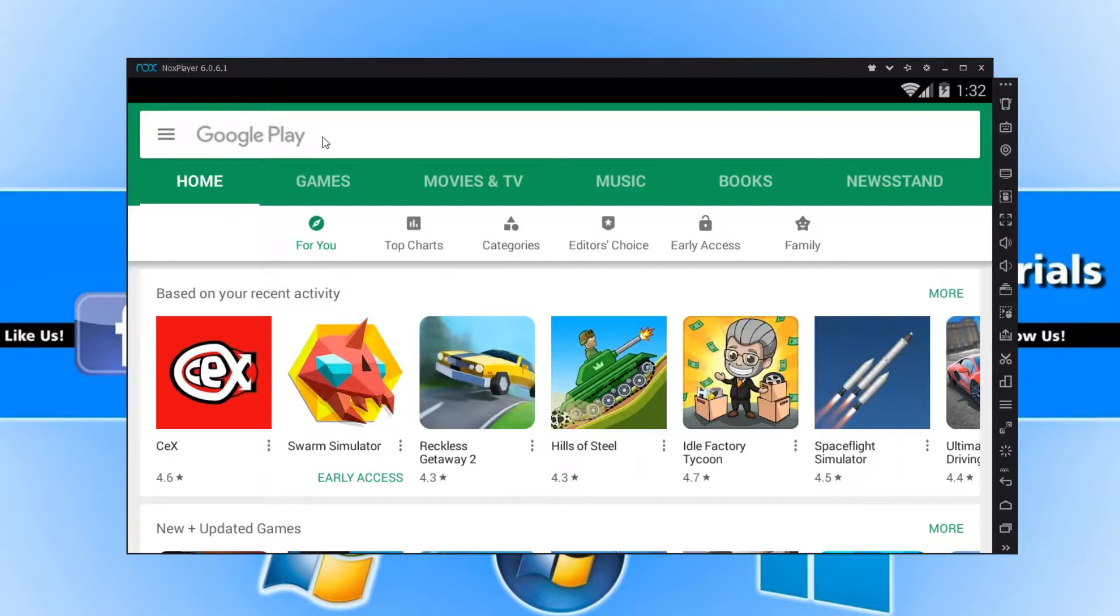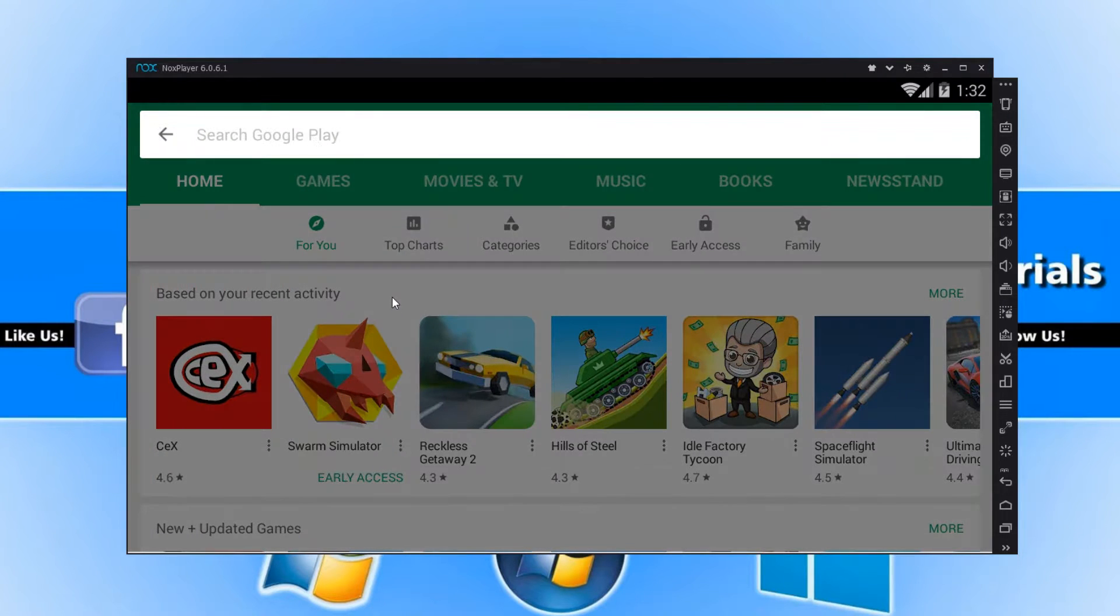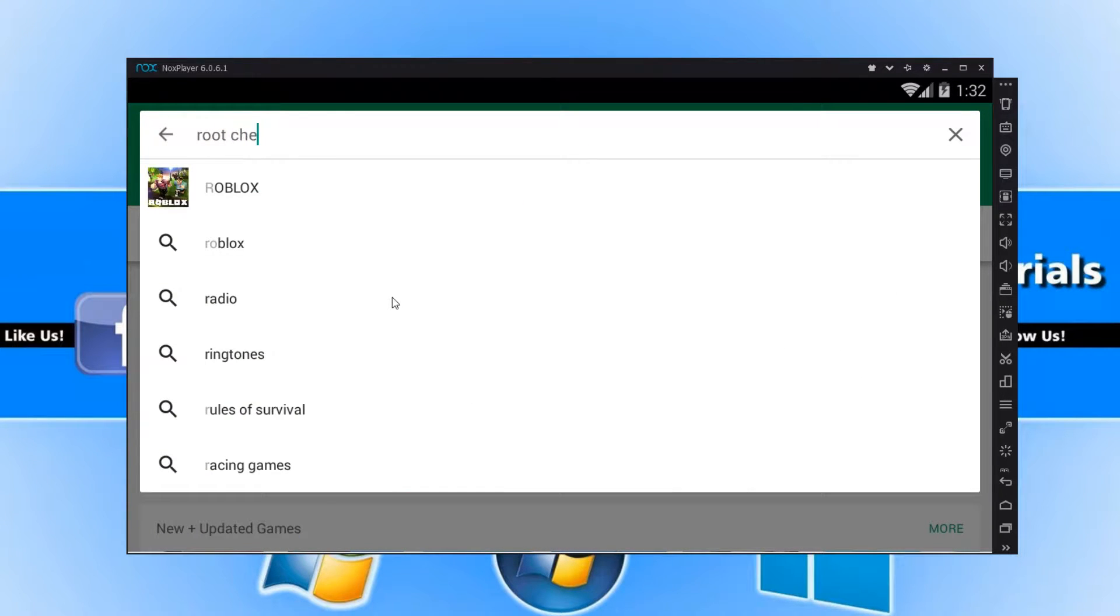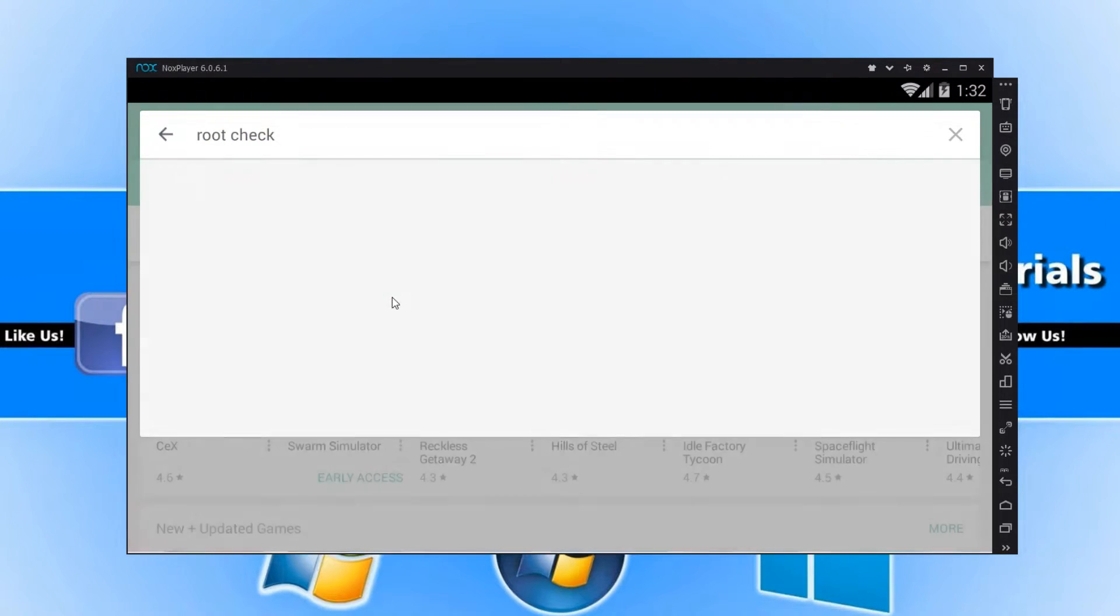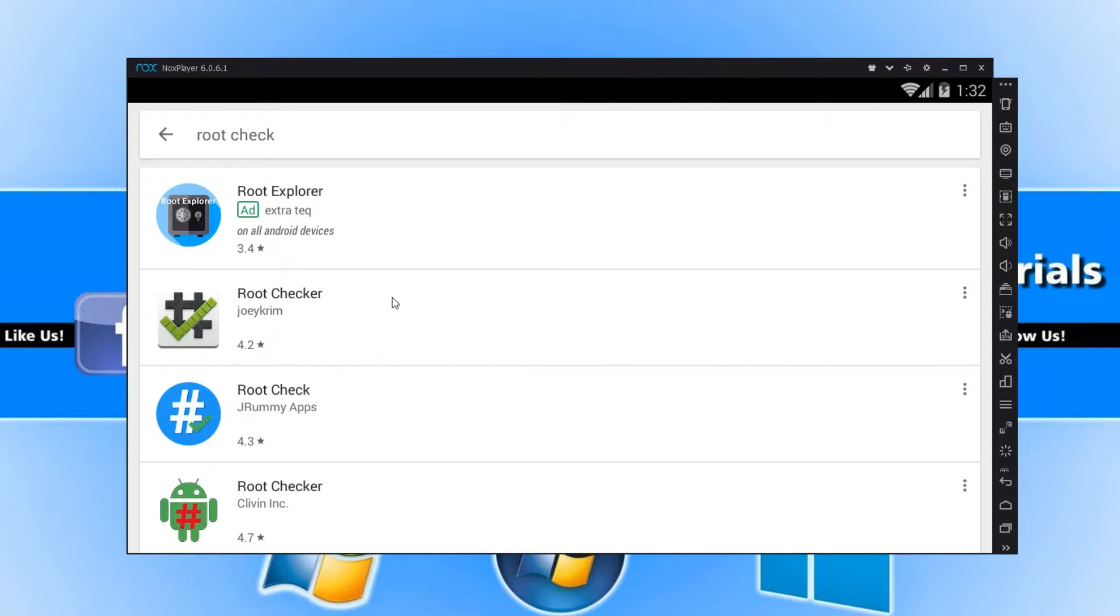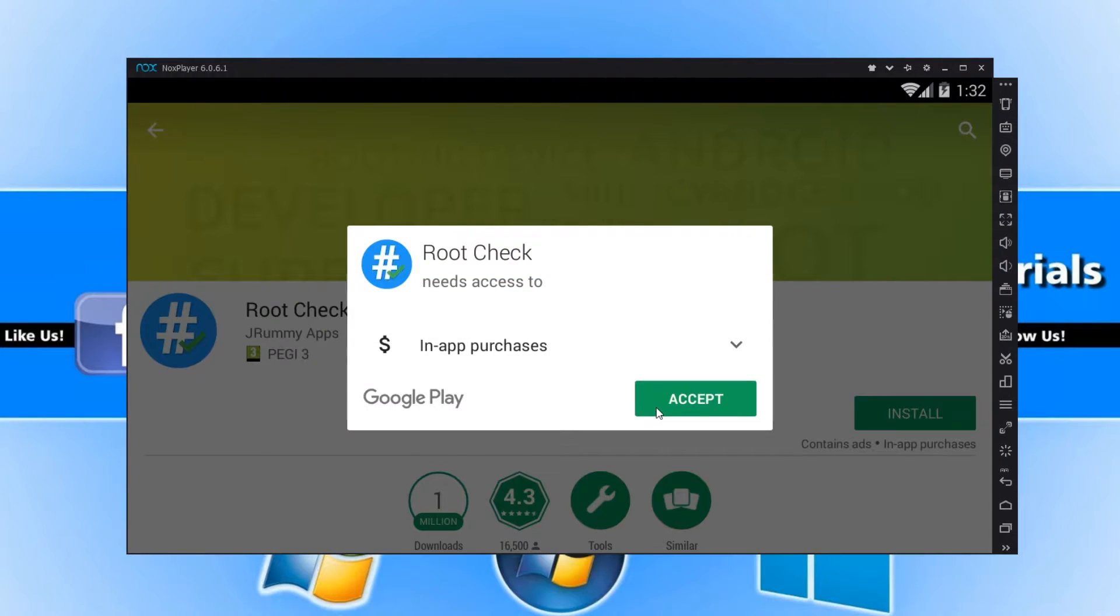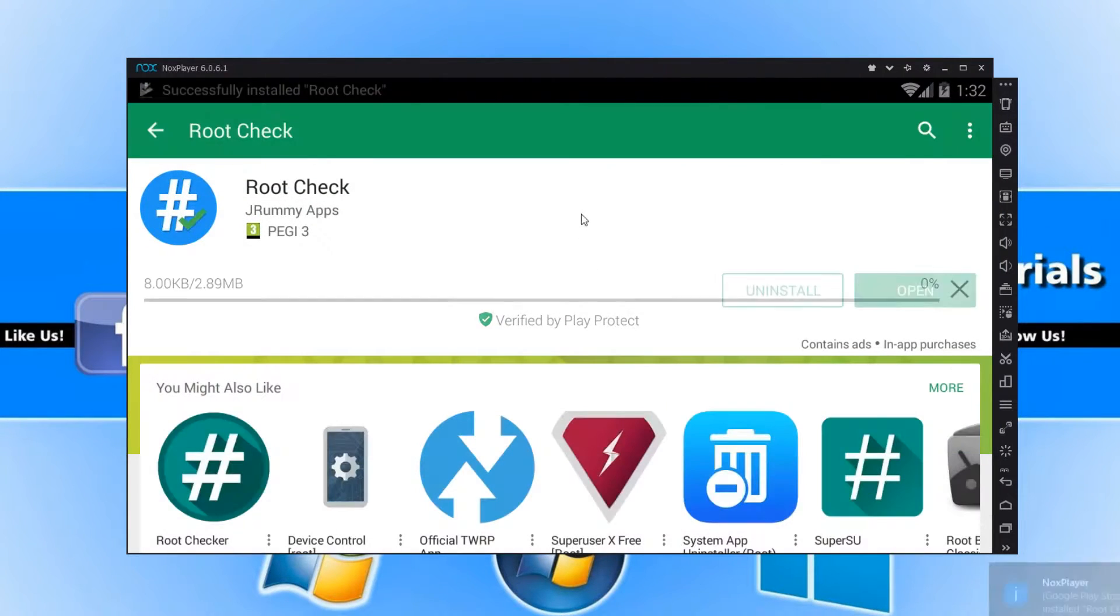Once you are in the Play Store, you now need to search for root check and you need to hit enter. And we're now going to click on the one with the logo that looks like this. And we need to go install and accept.